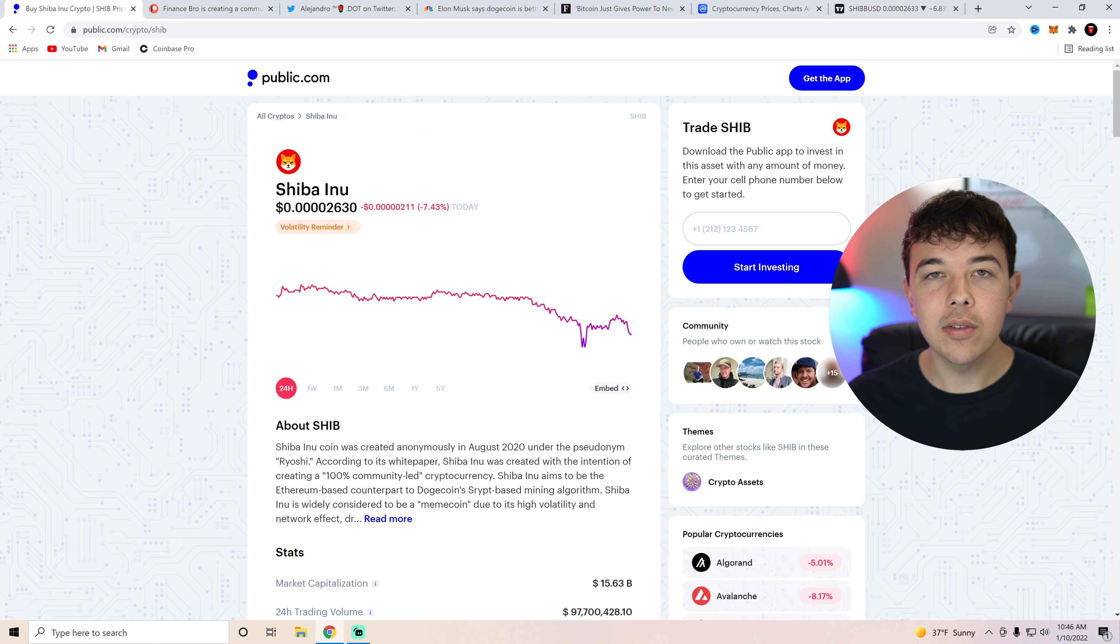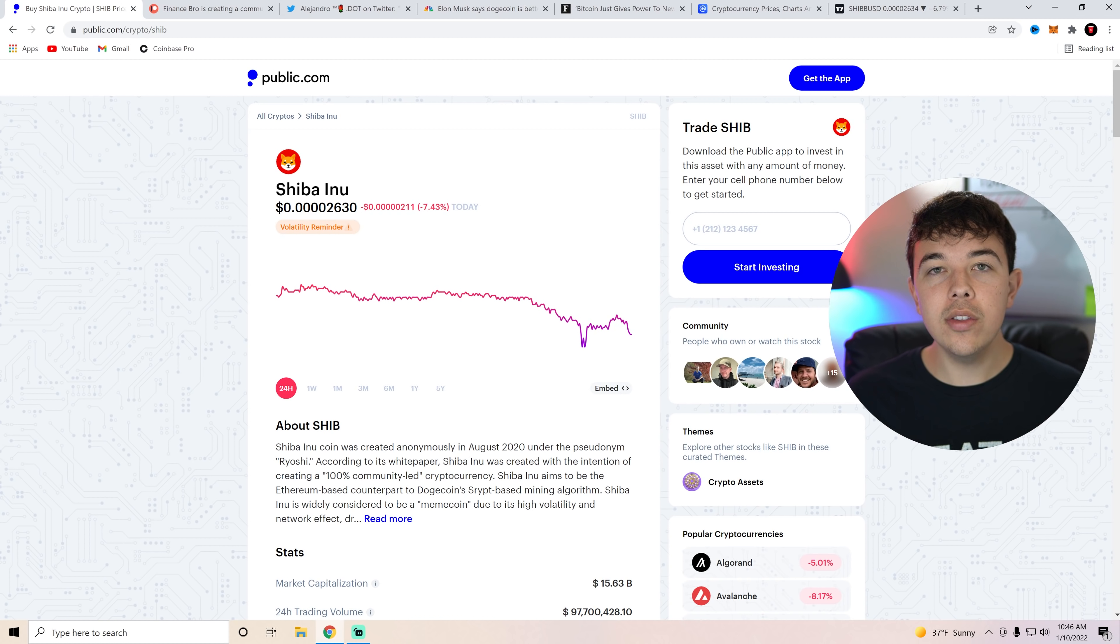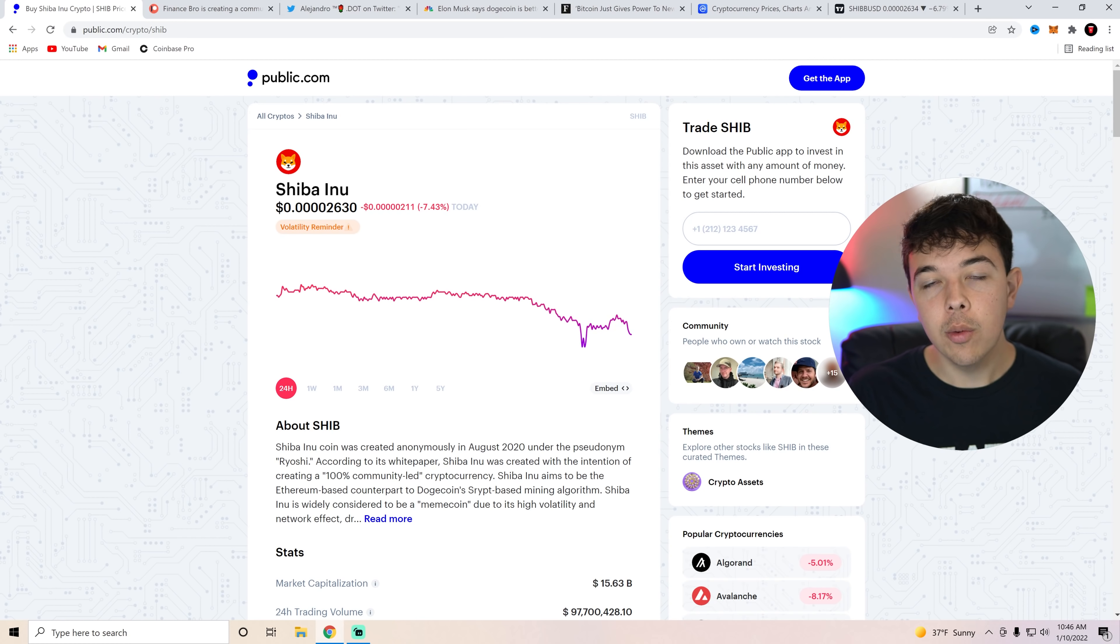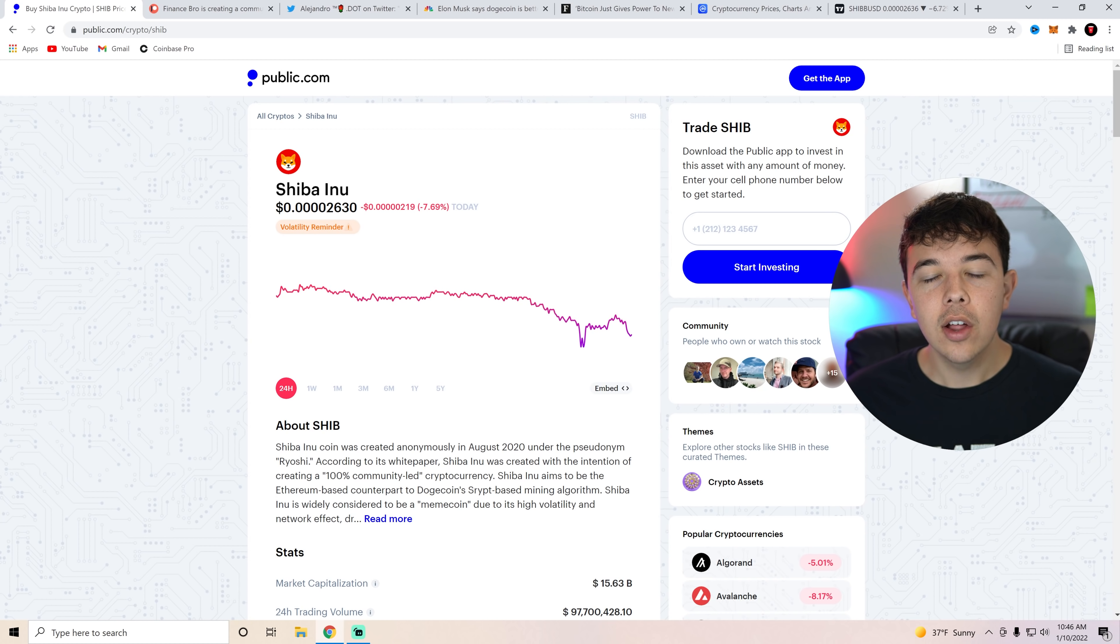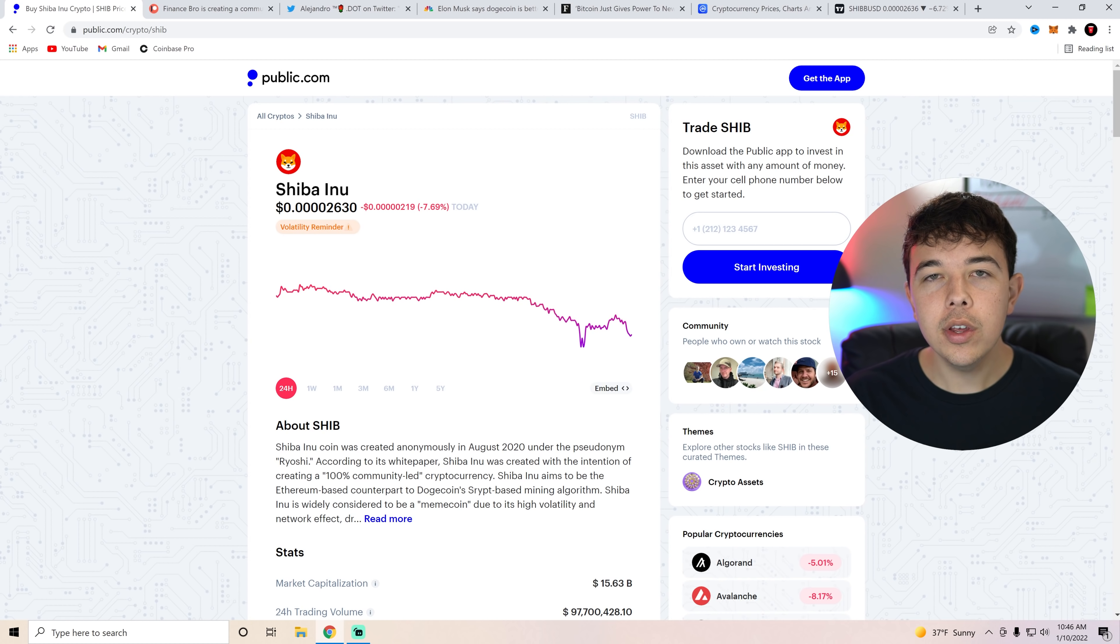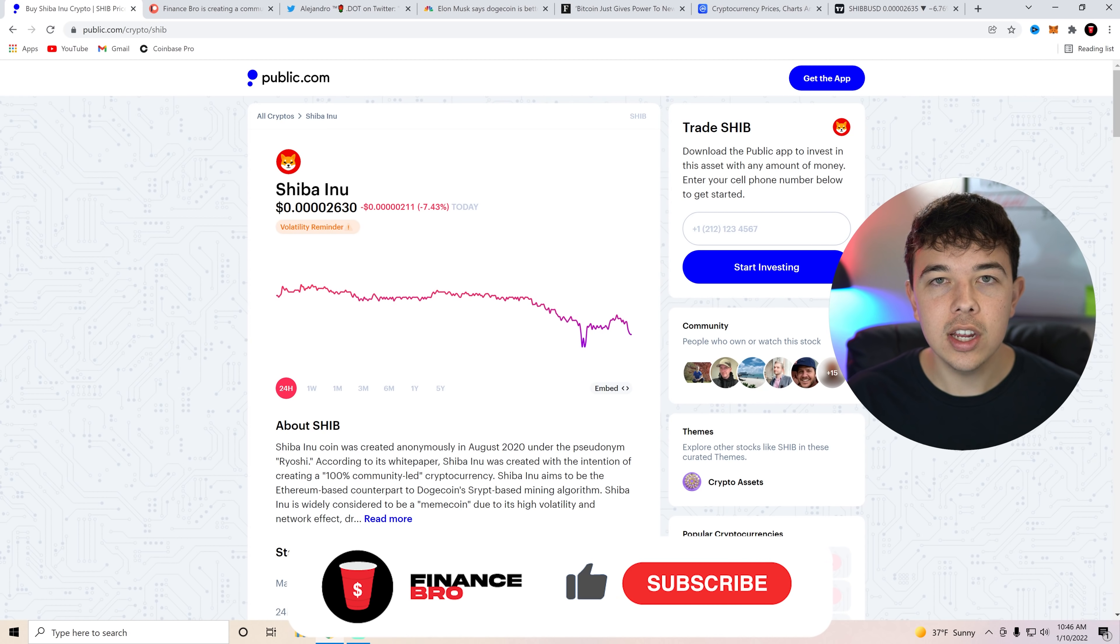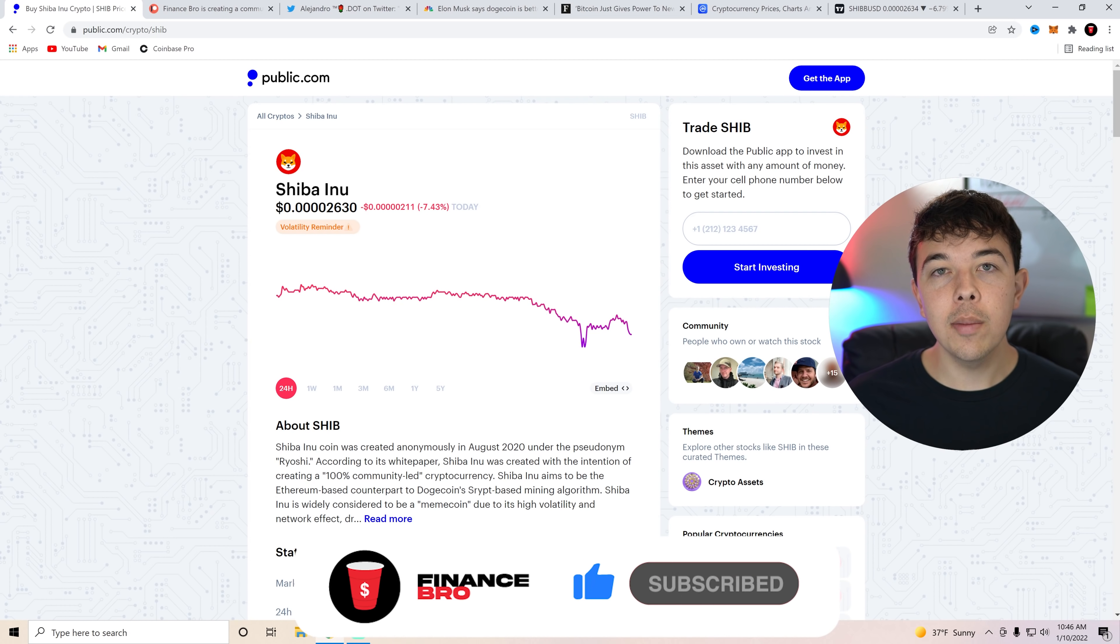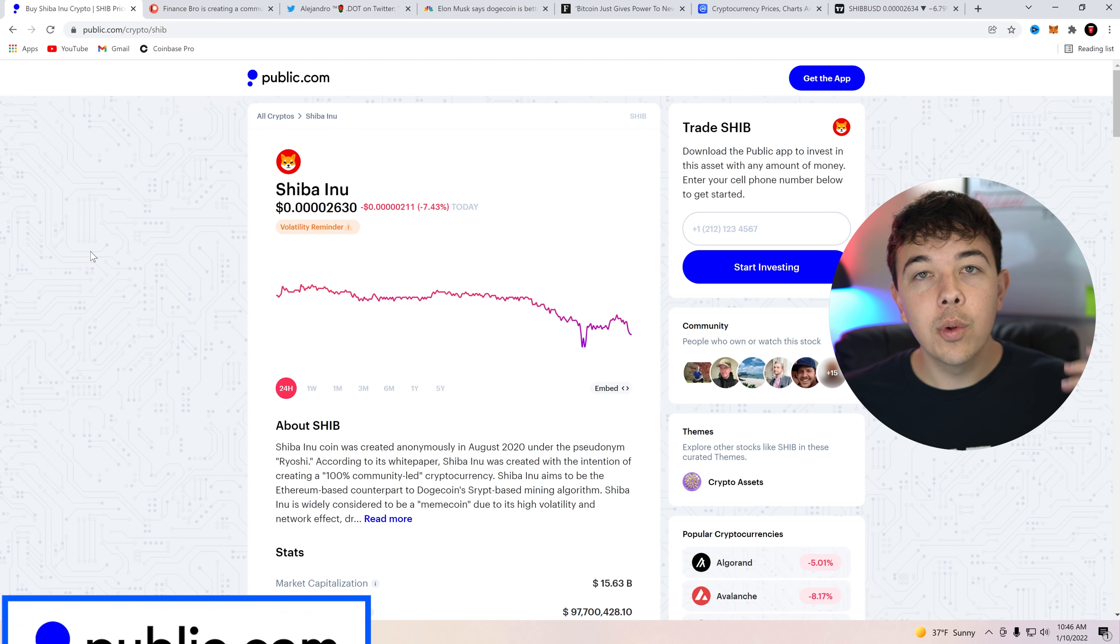Hi everyone, my name is Zach and welcome back to Finance Bro. Before we get into the video I'd like to ask you guys to please comment down below what you would do if you got 100 million SHIB. Would you just sell it right away, liquidate it, would you hold half and sell the other half? Let me know in the comment section below. Also make sure to leave a like and subscribe as it really helps with the growth of the channel.